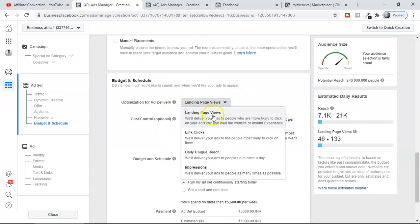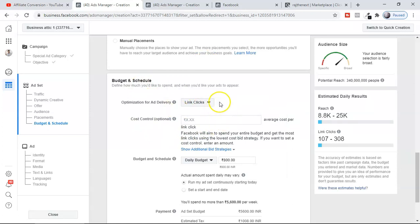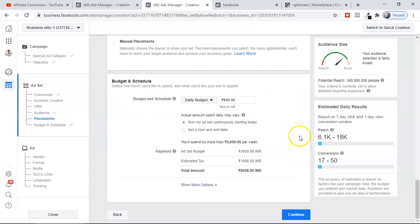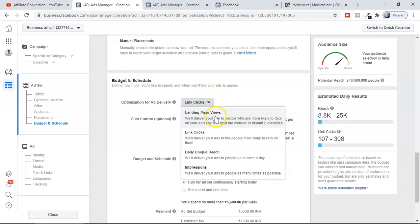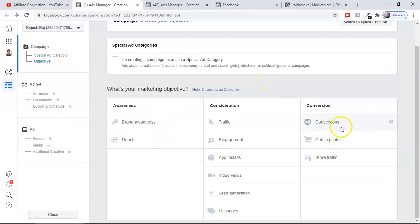So whenever you select Traffic, what is the major change you have to make? In Traffic, you have to select 'Landing Page Views' — not 'Link Clicks'. Many people use Link Clicks, but selecting Link Click means Facebook deducts your budget on every click, which is a big loss. With Conversion, you don't get that option because Facebook only deducts your money when someone converts — buys or gives a lead. For Traffic, always select Landing Page Views.